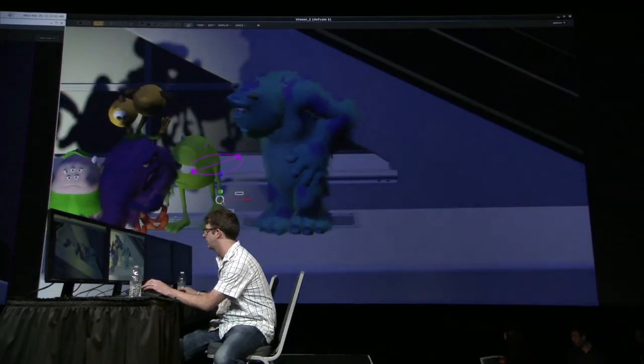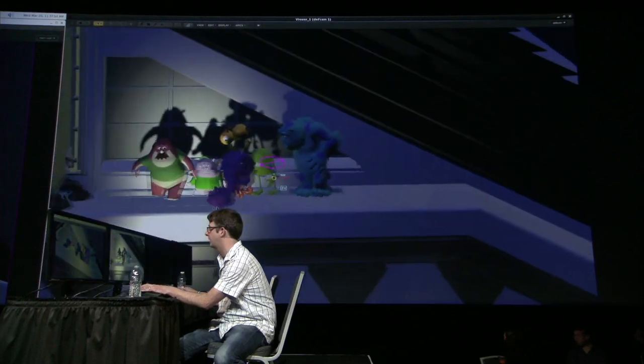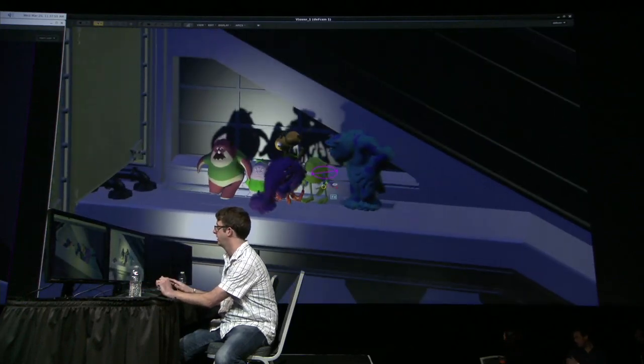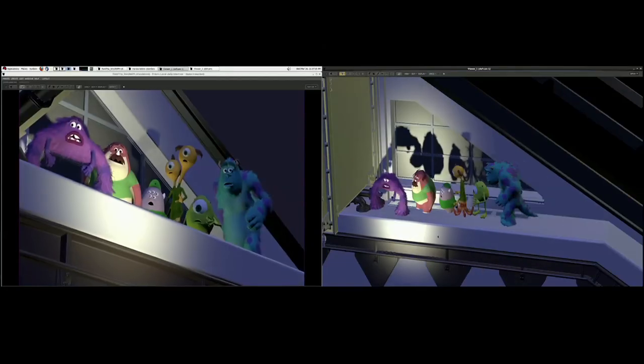You can grab Mike's hand, move him around — the shadows are there, all happening in real time. All of that is happening with the NVIDIA GPUs we're running.